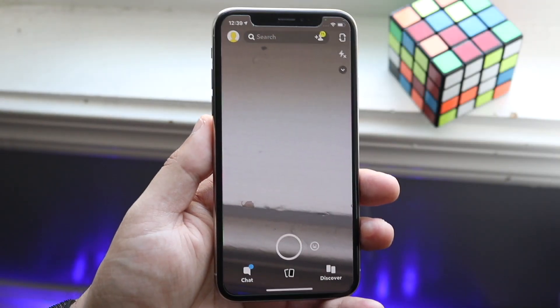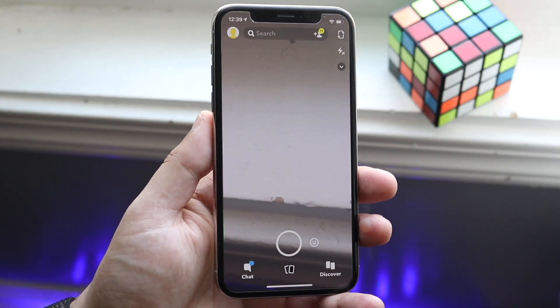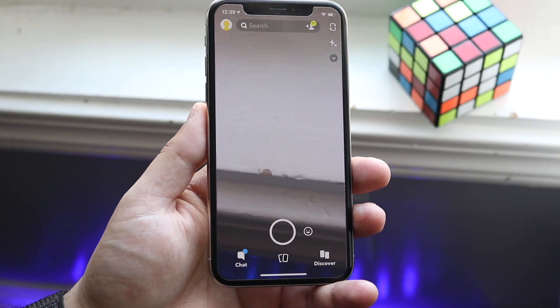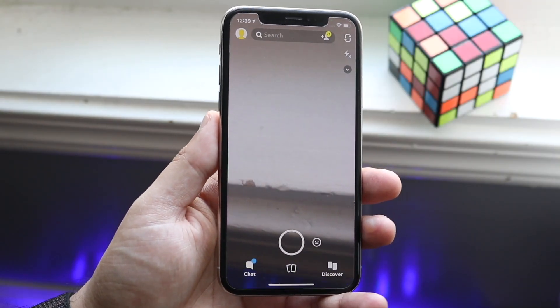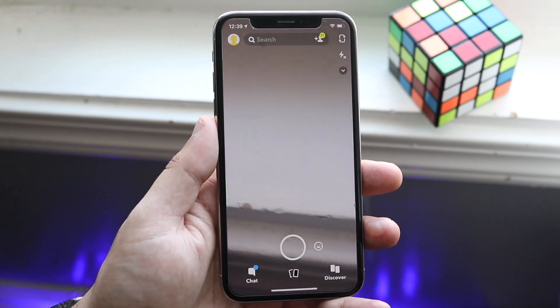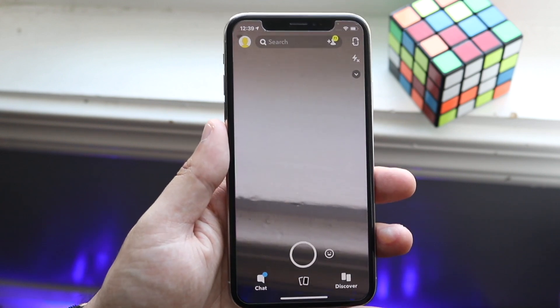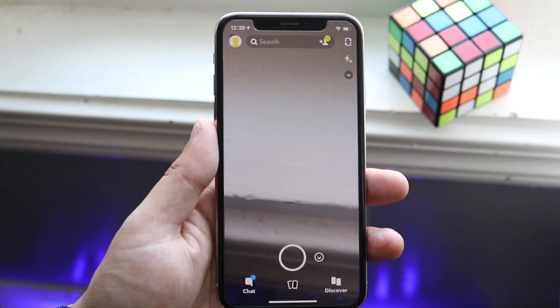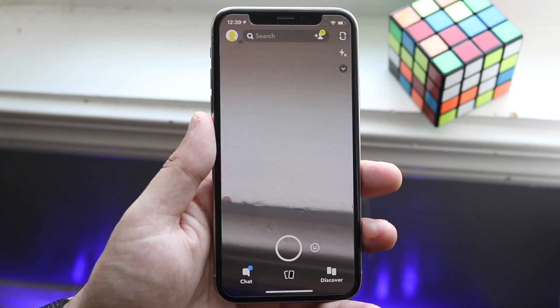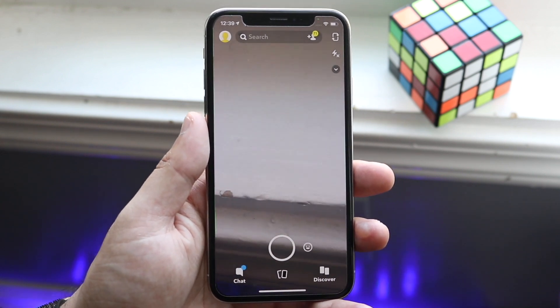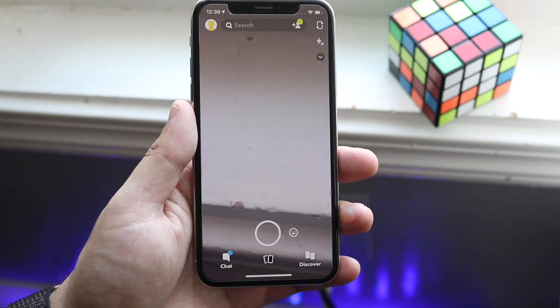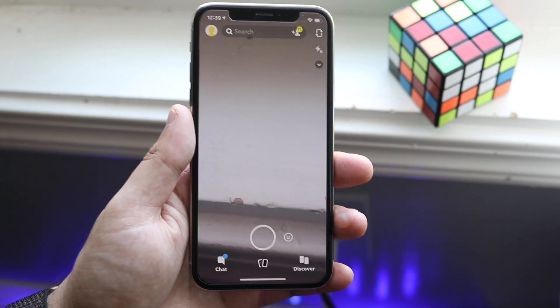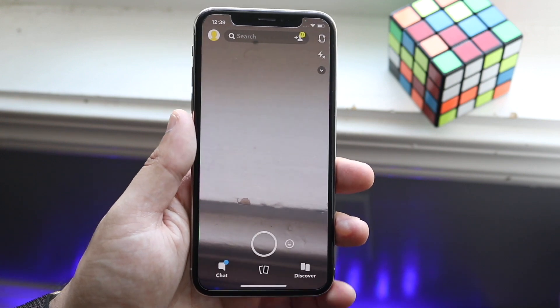Welcome back everyone. I'll go ahead and explain to you how to downgrade Snapchat specifically on any Android or iOS phone. So if you have a Samsung Galaxy S10 or iPhone 6s, you can do this process.